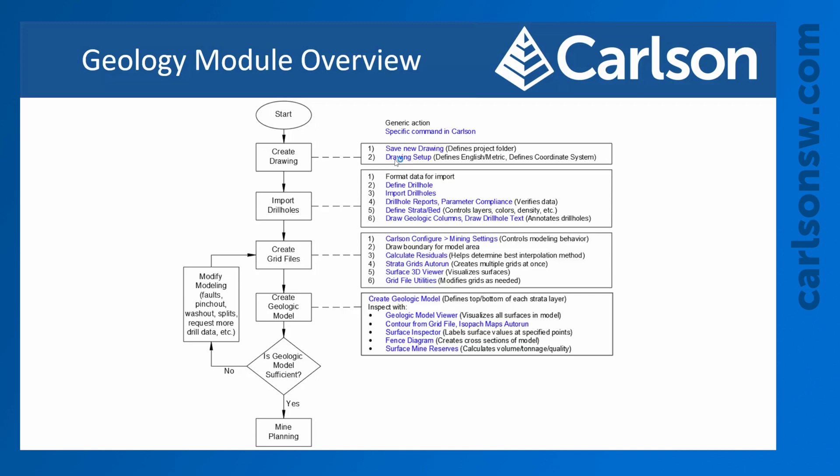These will be divided into smaller chunks, but what we're looking at here is just essentially the steps that we're going to work through for most projects with the end goal being mine planning. So we can't really plan out our mine until we have a good geologic model and understanding of what's in the ground.